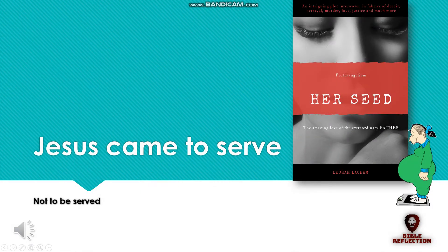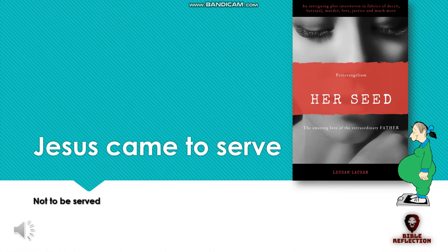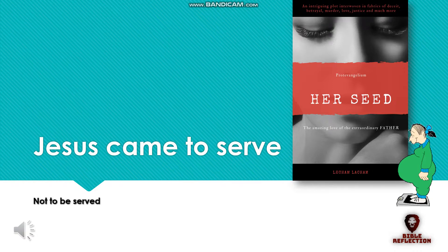This is an extract from the book entitled Her Seed, The Amazing Love of the Extraordinary Father. The book reveals an exciting plot that existed before antiquity.